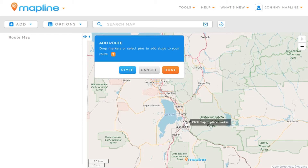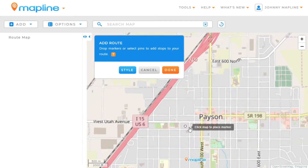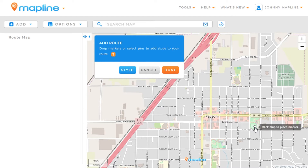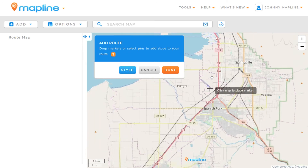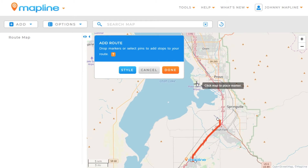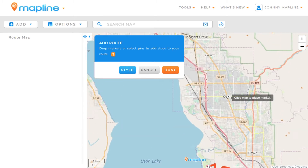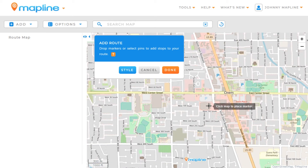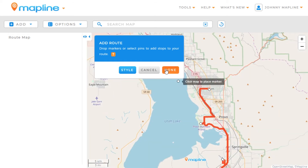Now all I have to do is click to create points within the route. I'm going to zoom in on a specific location. That's the first point in our route. I can zoom out and find our second point, come over here to this part, and click there. I just continue this process until I've added all of the stop points that I want. Once I've done that, I'll just click on Done.